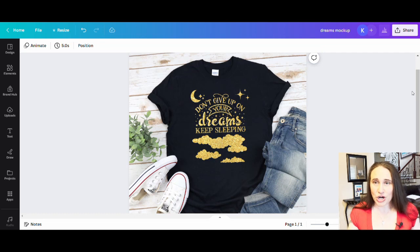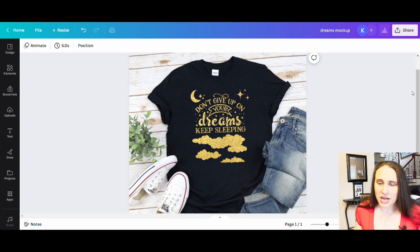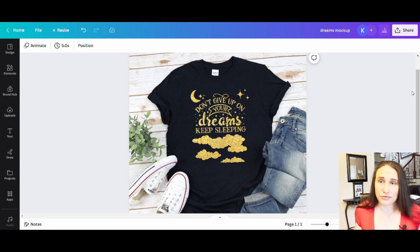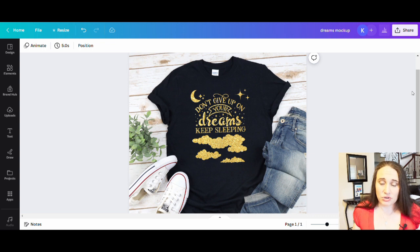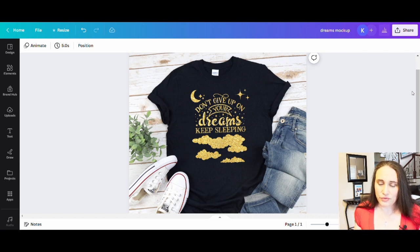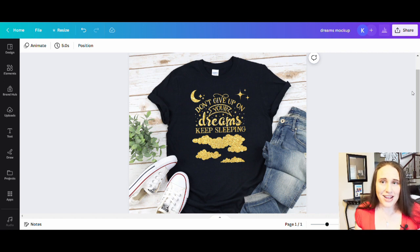In today's video, I'm going to be going over how to create this design right here. Specifically, this design was made using a combination of free graphics that I got off of Creative Fabrica, that I then uploaded onto Canva, added some flares to, added a clipping mask to, and was able to make this unique original design very quickly and easily. So if you want to learn how to get free graphics and free SVGs off of Creative Fabrica that you can use for your designs on Canva, stick around.